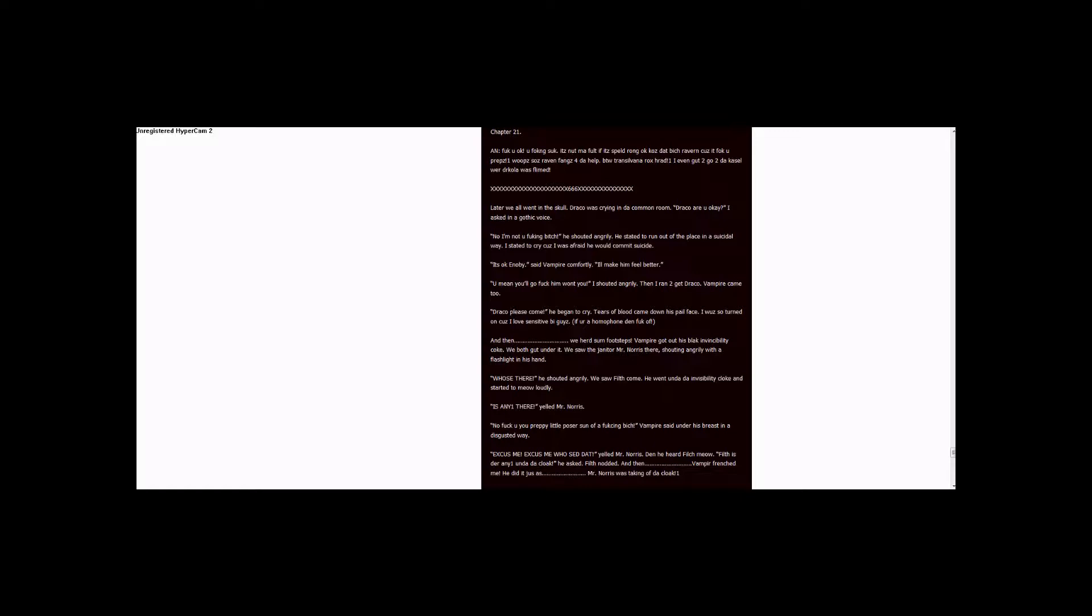We saw Filch come. He went under the invisibility cloak and started to meow loudly. Is anyone there? Yelled Mr. Norris. No. Fuck you, you preppy little poser son of a fucking bitch. Vampire said under his breath in a disgusted way. Excuse me! Who said that? Yelled Mr. Norris. Then he heard Filch meow.